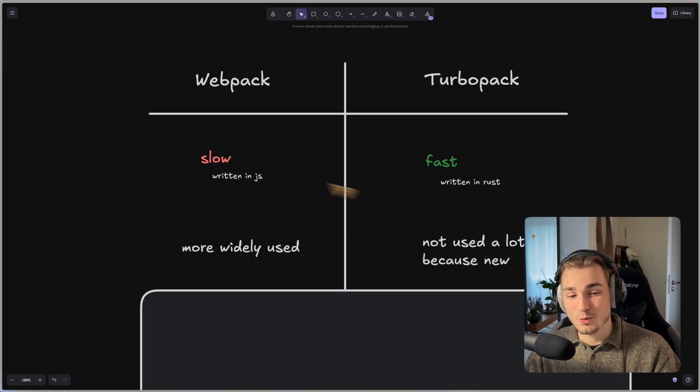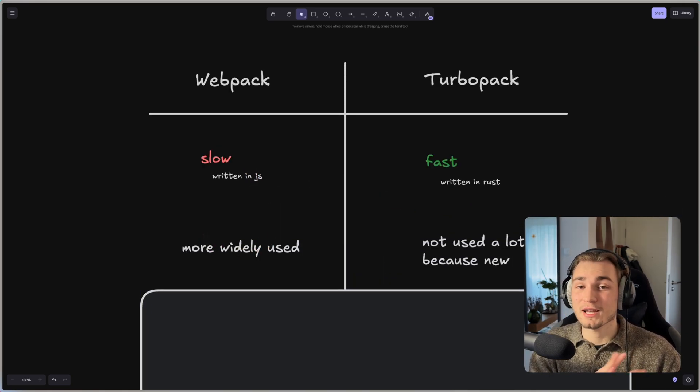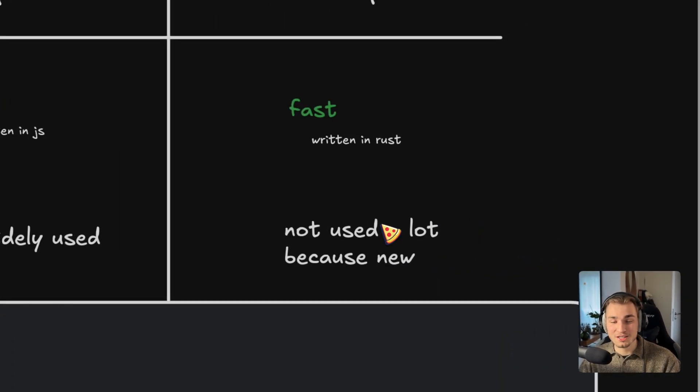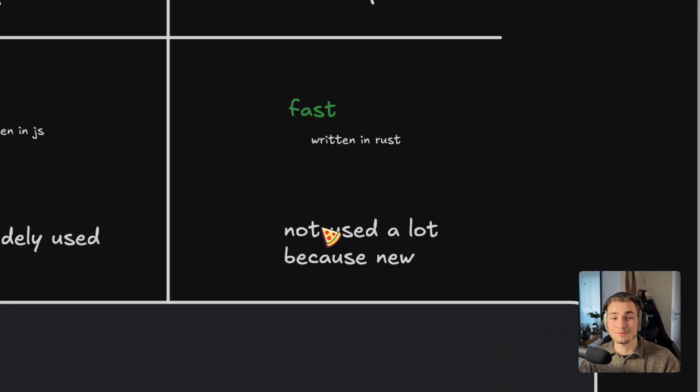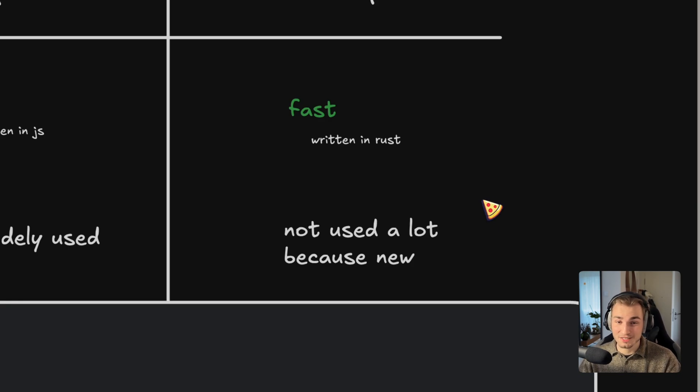Next thing is that Webpack is more widely used with a big community. On the other hand, TurboPack is not used a lot because it's actually still pretty new. It's still in beta and the developer community is not that big right now.